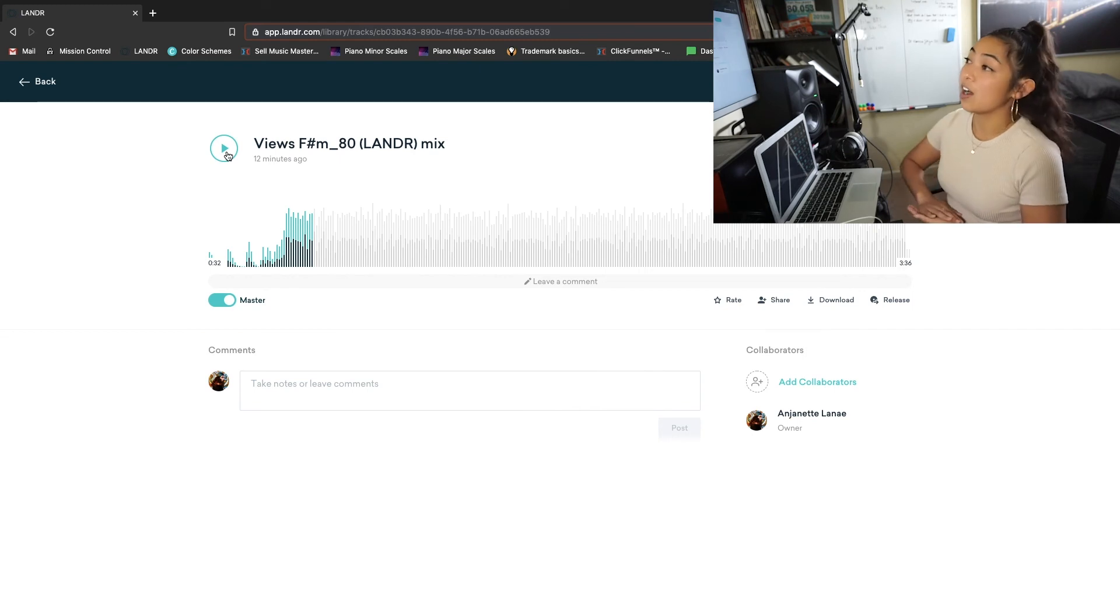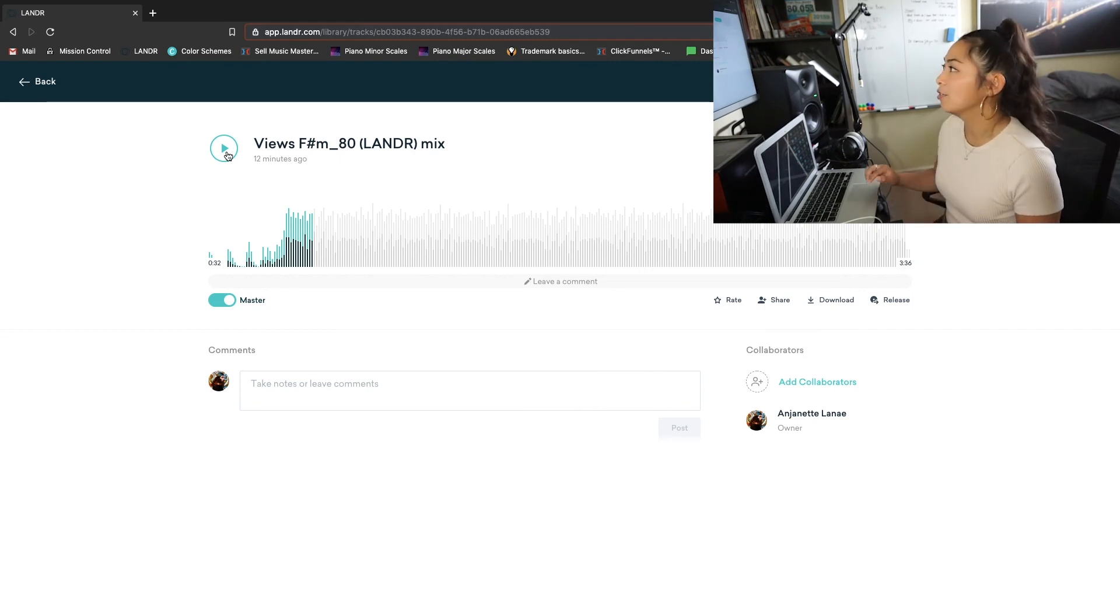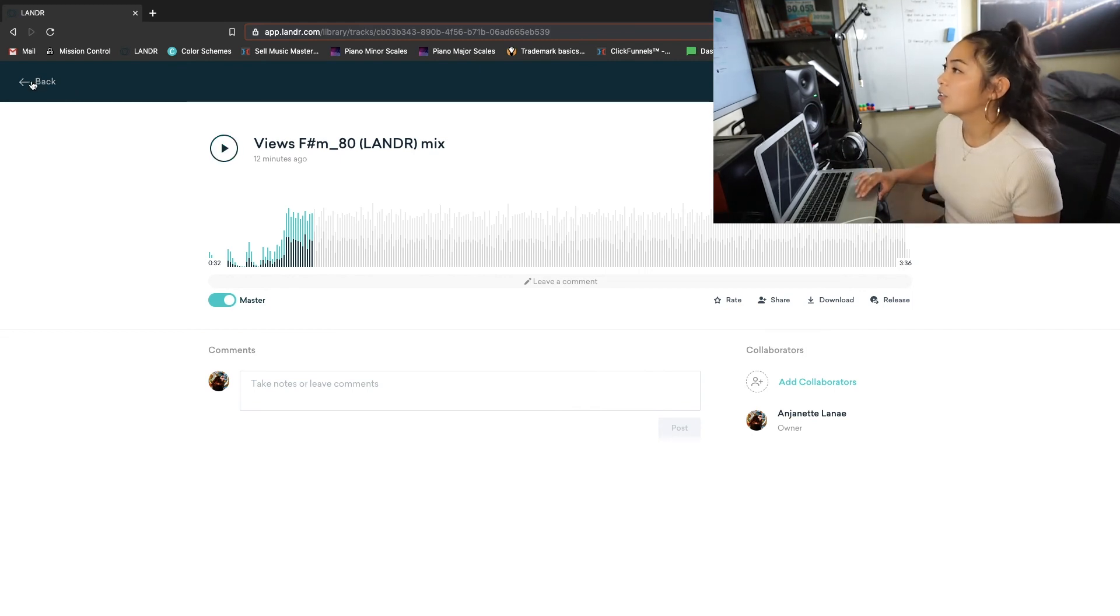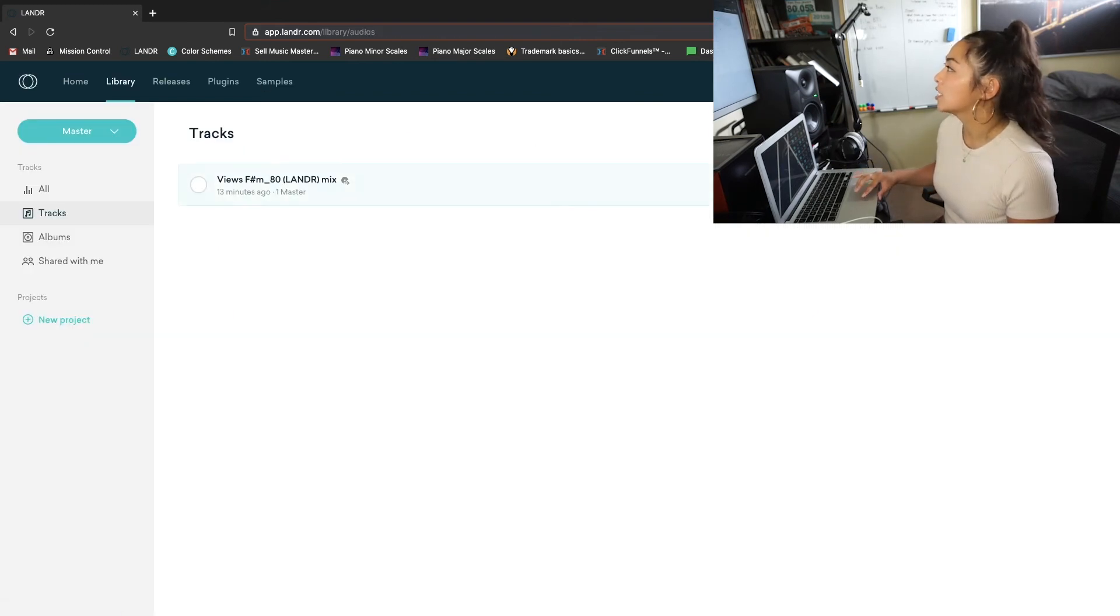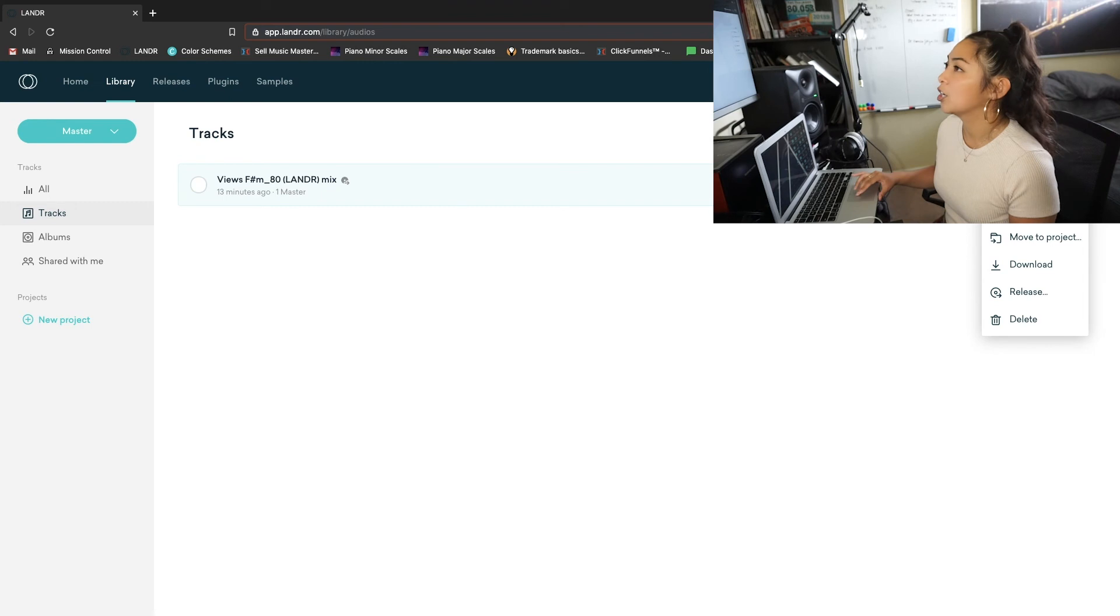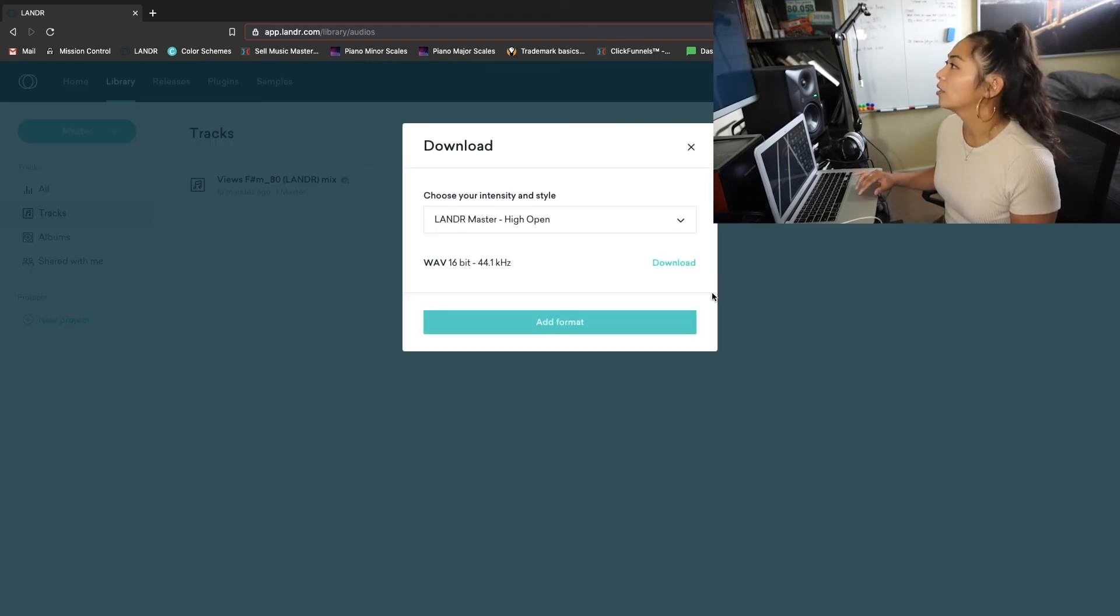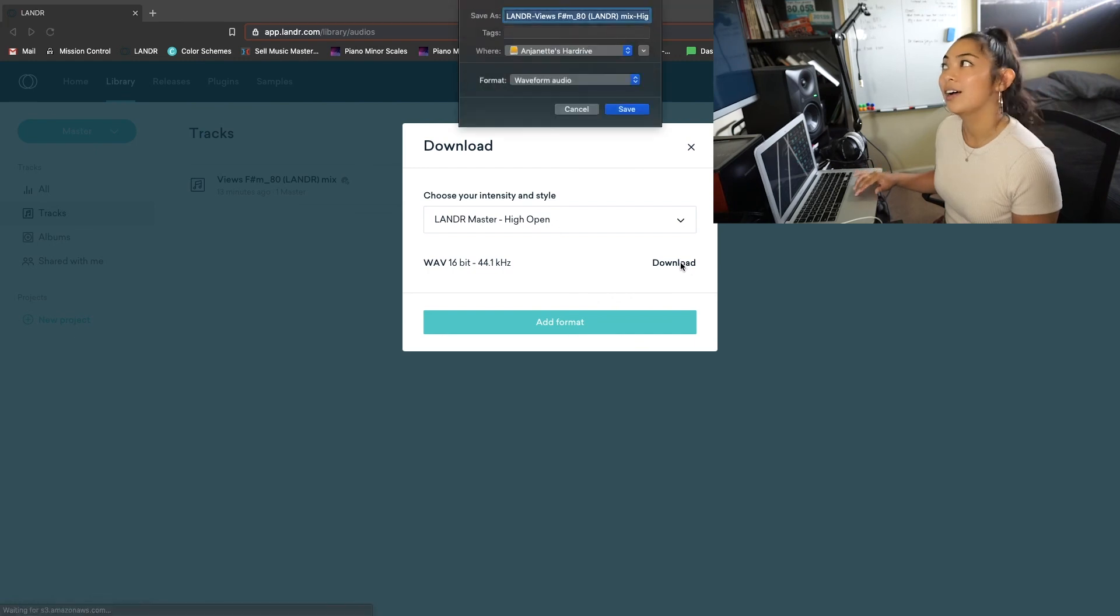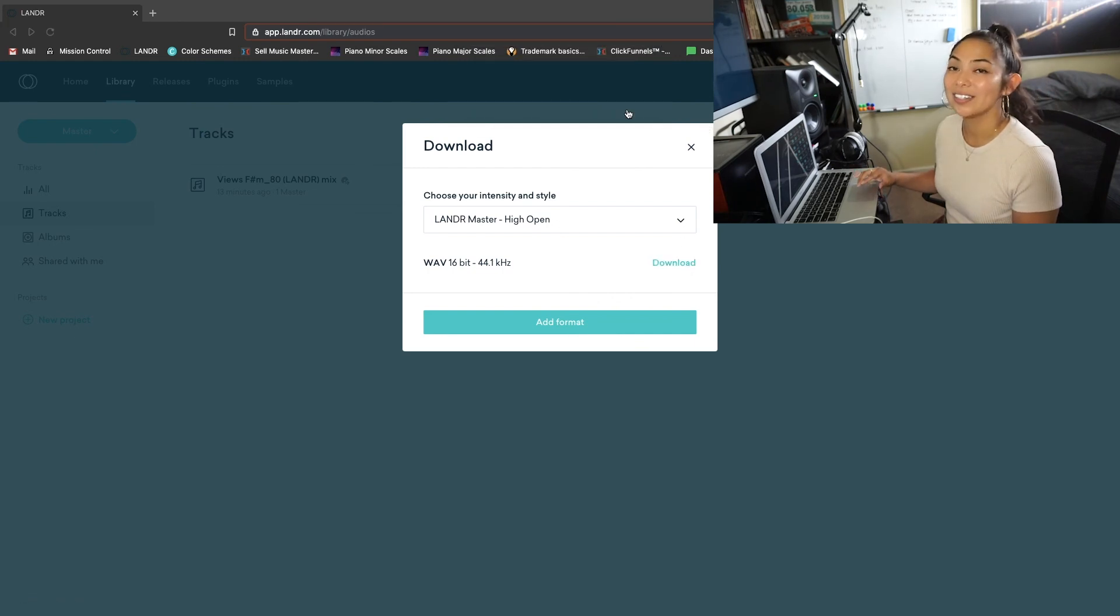So let's just continue with that. It's pretty comparable to how I think I would have mastered it myself. And just like that, it's all done for you. So to just download it straight to your computer, you go back to your library, hit download, and voila, it is all done.